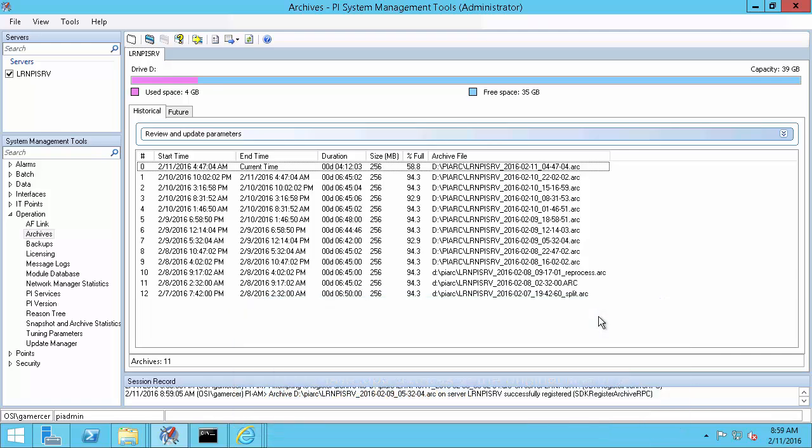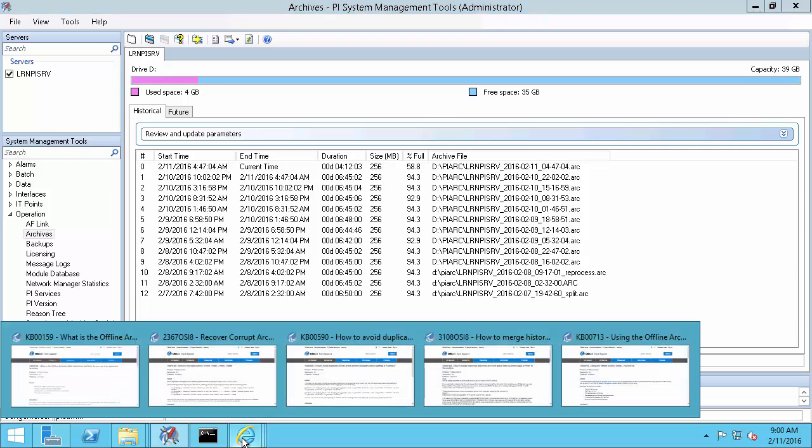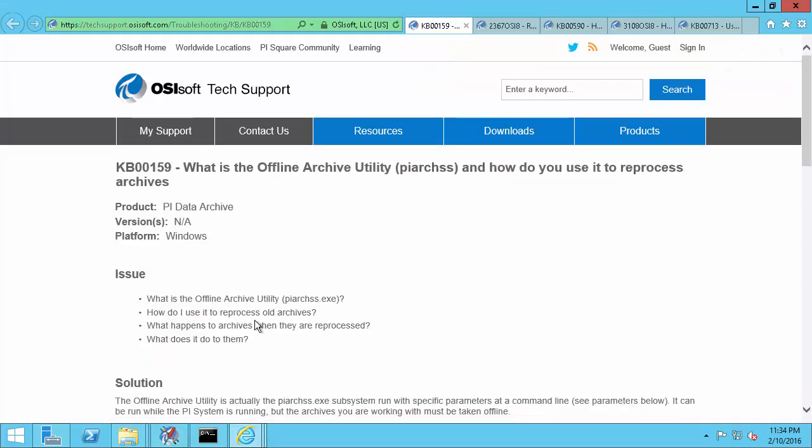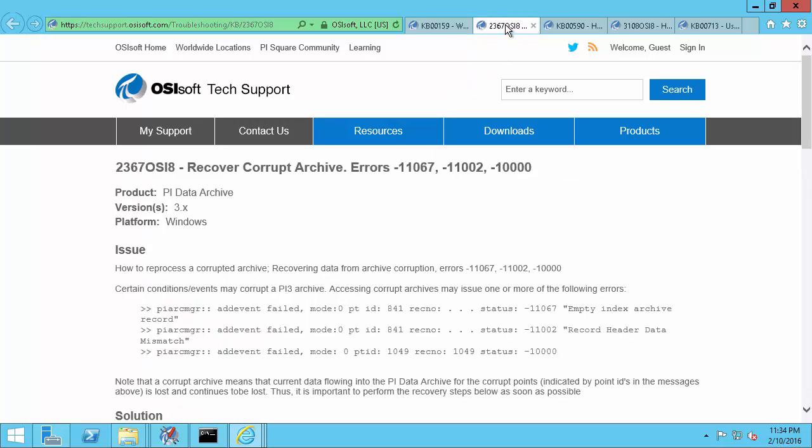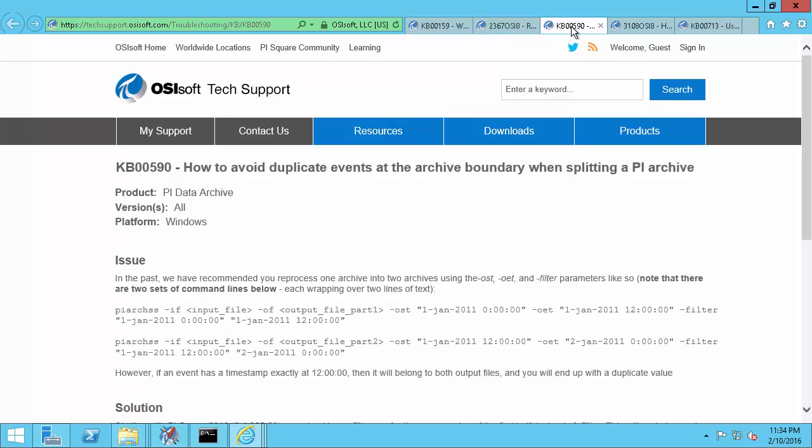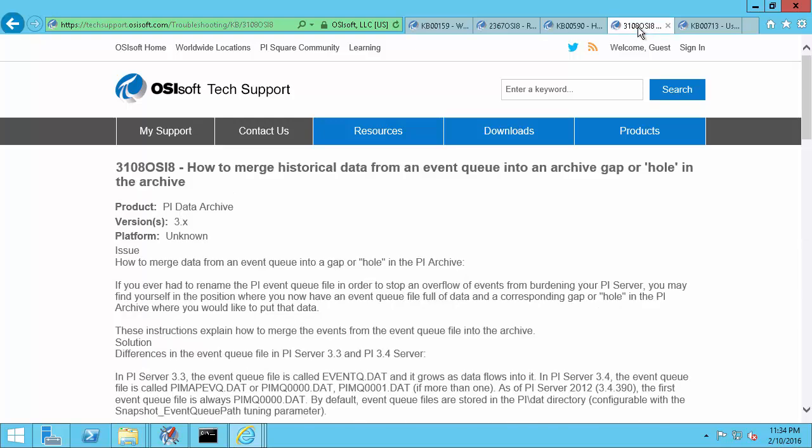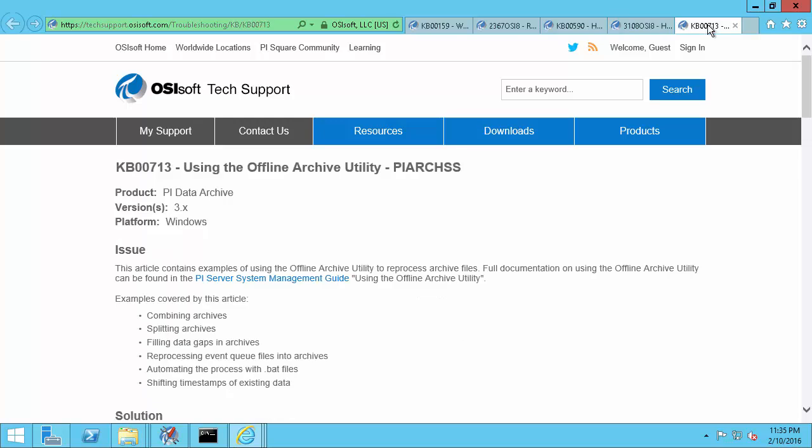Archive reprocessing is an advanced skill for PI Admins, and it's important to understand the implications and results and to do it properly. Luckily, we have lots of resources and examples on the topic. KB 159 is an overview of the PI ArcSS utility. KB 2367 will step you through recovering from corruption. 590 shows you how to split archives. KB 3108 will show you how to merge archives. And KB 713 has a series of other examples that you can use as references.